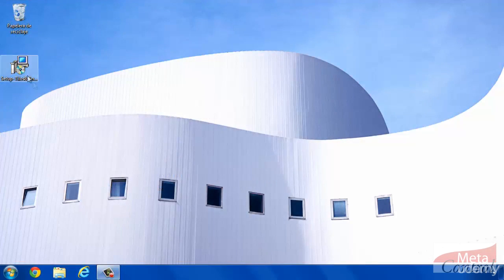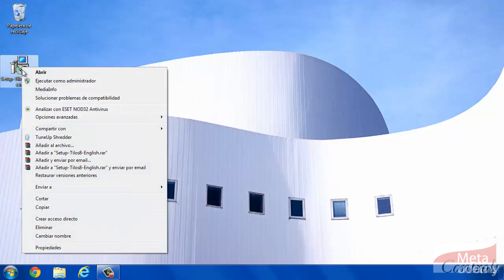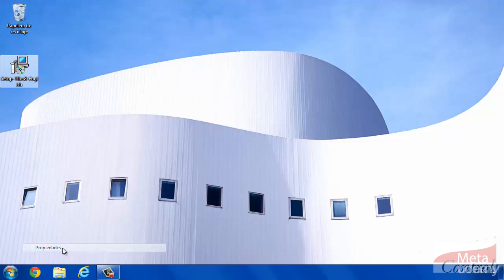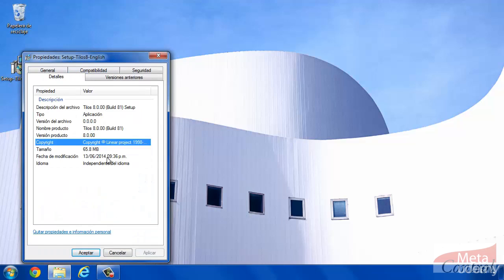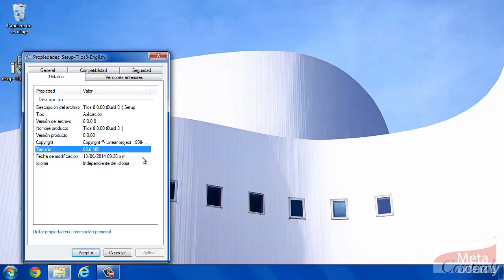Once you have obtained the software, we can realize that it is a very light file. It doesn't have more than 70 megabytes.